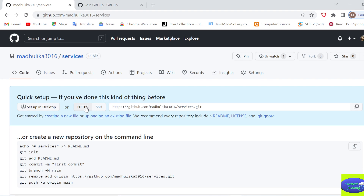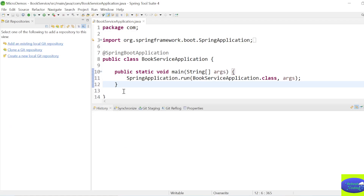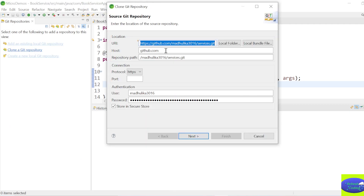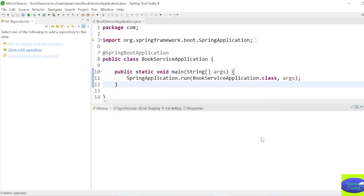Make sure you are on HTTPS - don't go to SSH because it will give you a different URL. Select HTTPS and copy the URL. Come back to STS and clone a git repository. All the details - repository URL, user, and password - will populate automatically since I have already configured my personal access token with STS.